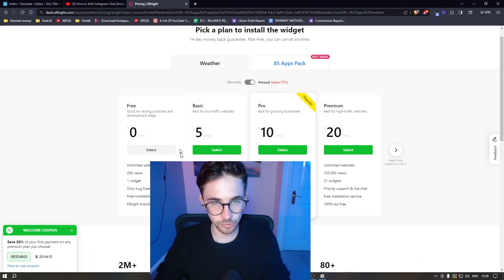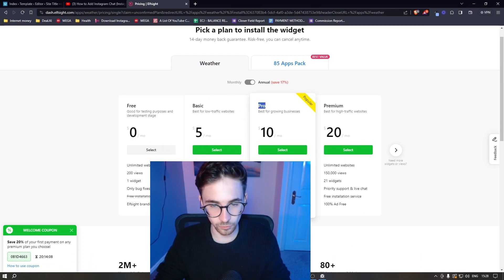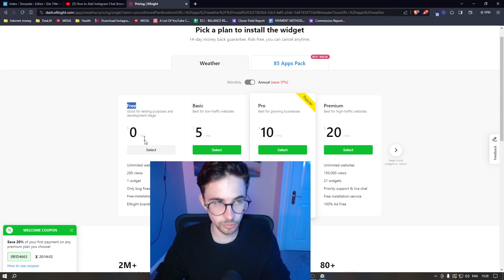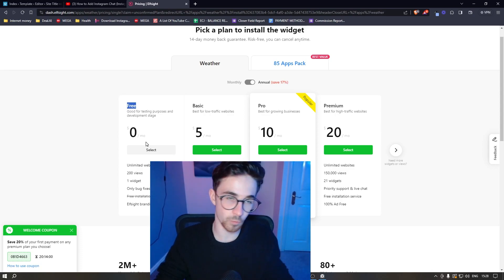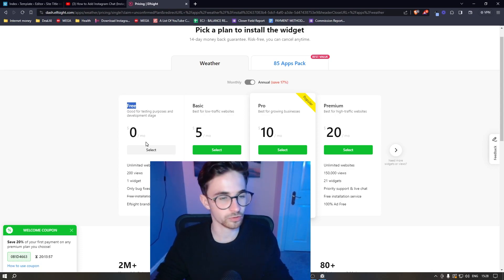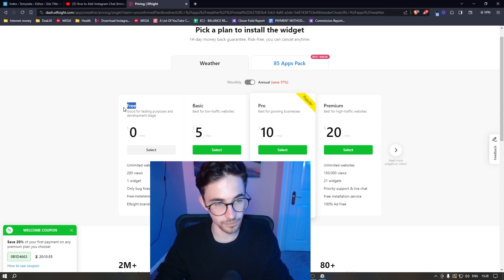It's then going to ask you to pick a plan to install the widget. You can go for any of these — it really just depends on how many monthly views your website gets. Alternatively, if you are new to website building or new to Elfsight and just want to see how it works, they also have a free plan that you can choose.